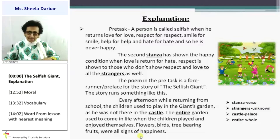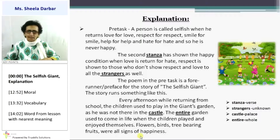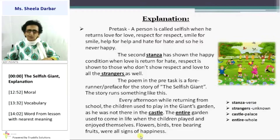The second stanza shows the happy condition when love is returned for hate, when respect is shown to those who don't show respect to you, and love is given to all strangers as well. Loving your brother, sister, and friend is one thing, but loving an unknown person is what brings happiness. The poem in the pre-task is a forerunner — a preface — for the story of The Selfish Giant.